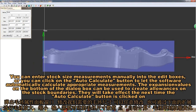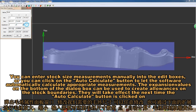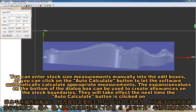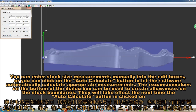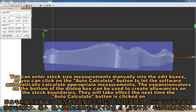The properties dropdown box for rectangular frustum stocks will pop up. You can enter stock size measurements manually into the edit boxes, or you can click the Auto Calculate button to let the software automatically calculate appropriate measurements. The expansion values at the bottom of the dialog box can be used to create allowances on the stock boundaries. They will take effect next time when the Auto Calculate button is clicked.